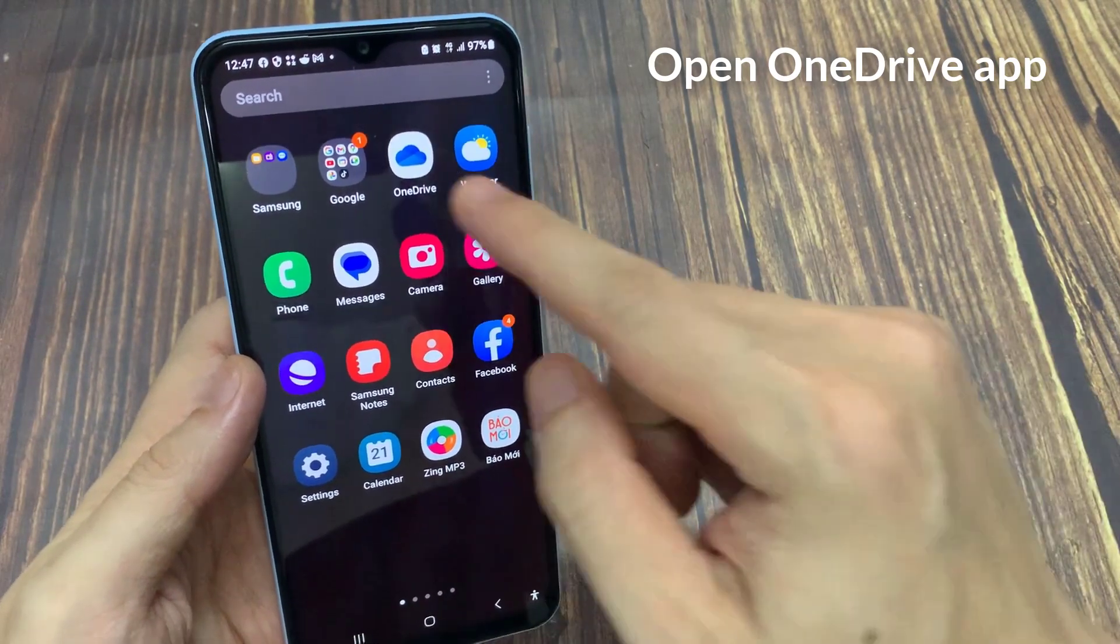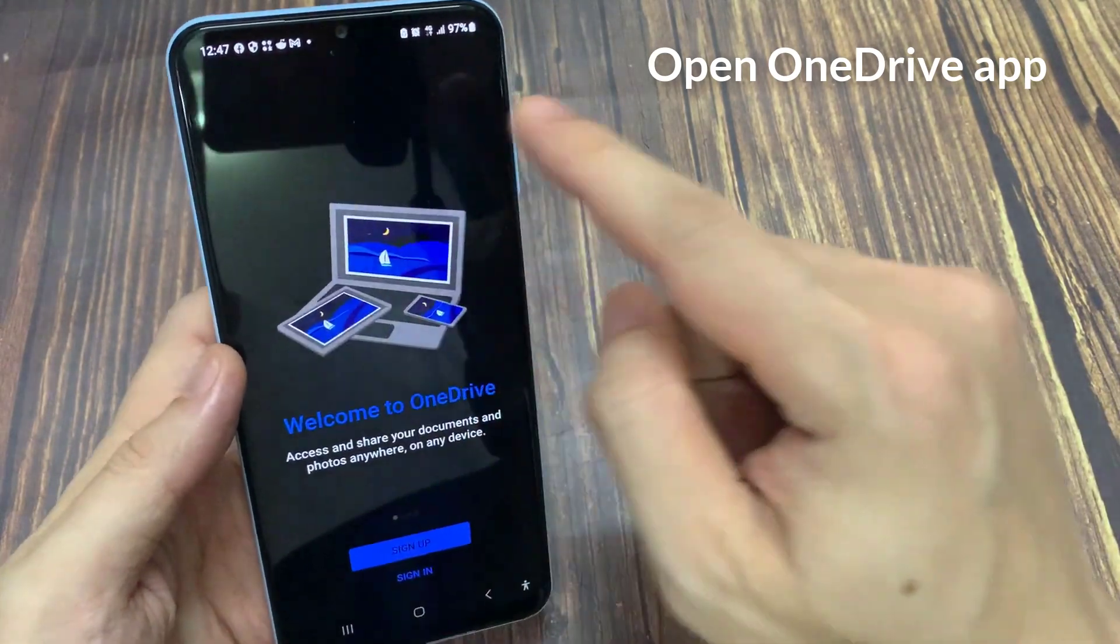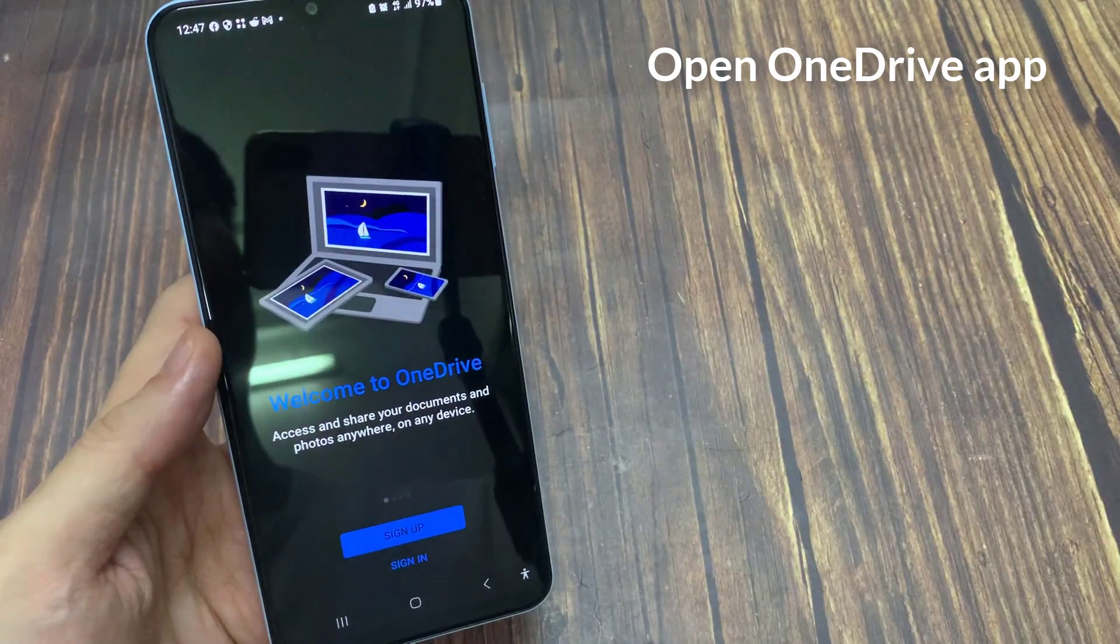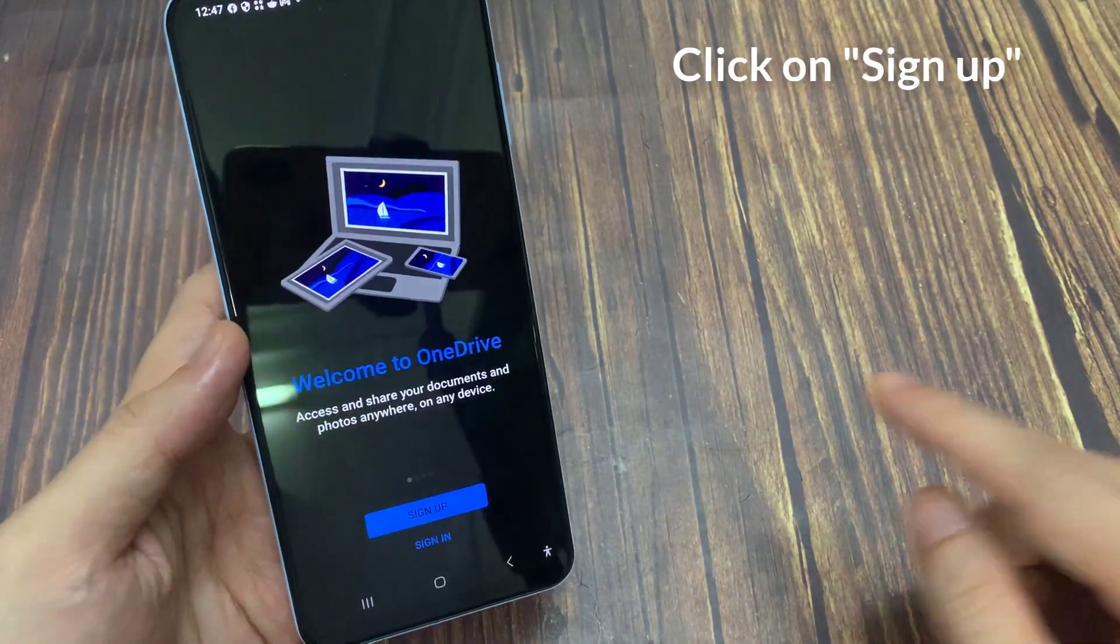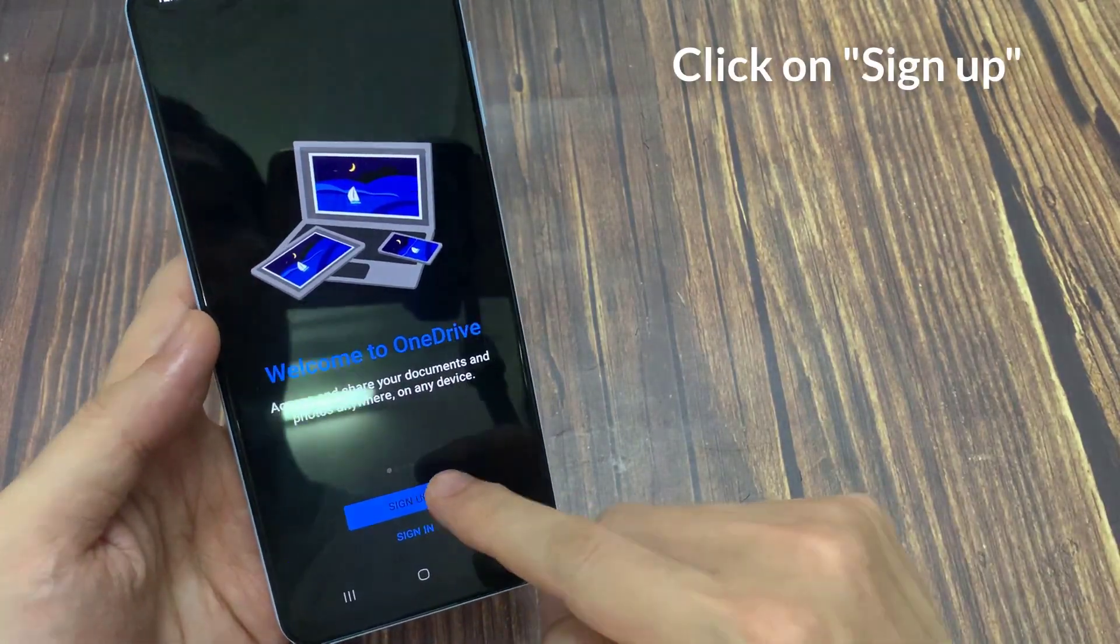First, open OneDrive app on your phone, and click on Sign Up.